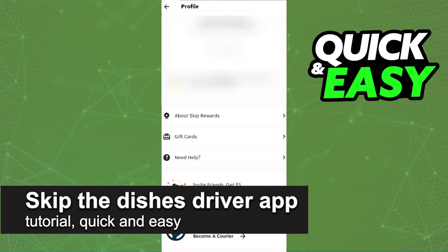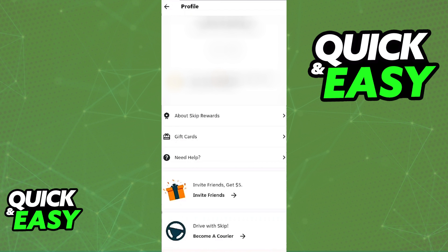In this video, I'm going to talk about the Skip the Dishes Driver app and a tutorial on how to use it. It's a very quick and easy process, so make sure to follow along.